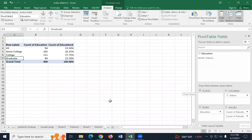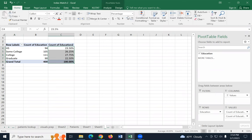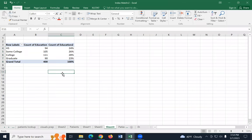Once you click value field settings, you'll get this interface. Go to show values as — notice it says no calculation because it's just adding them up. We're going to hit percentage of grand total, then hit OK. Notice that now we have another column in our data table with the relative frequency. Let's format that — go to the home tab and remove two decimal places so we have whole numbers.